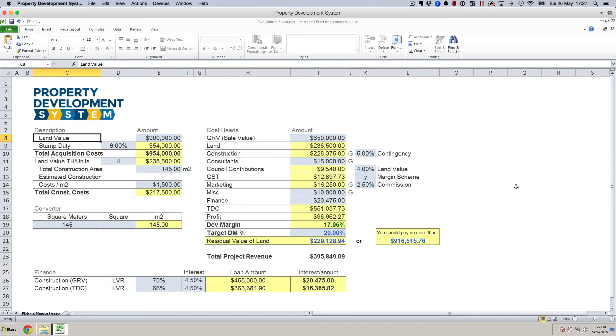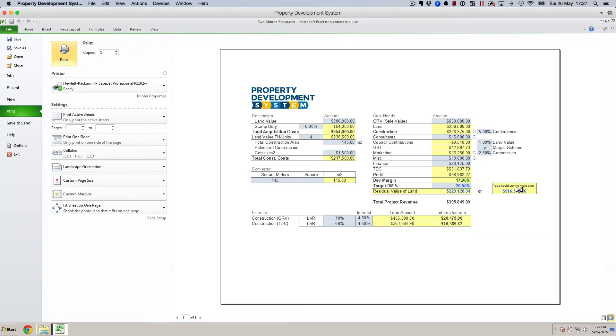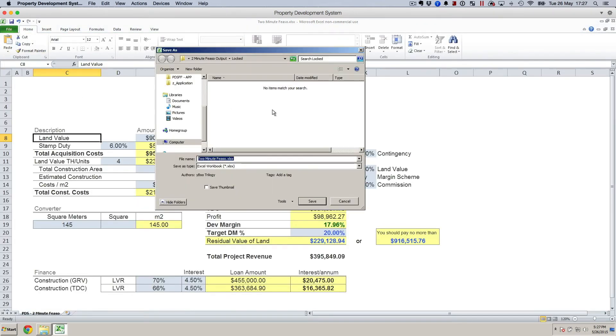I'll just quickly explain how the sheet works. You can press the print button and you can print this page. You can also save this.